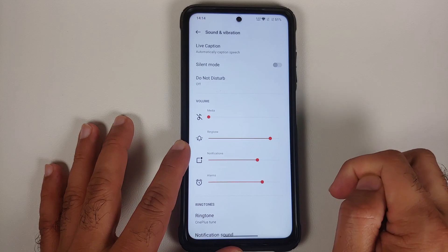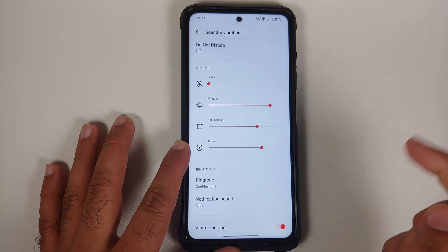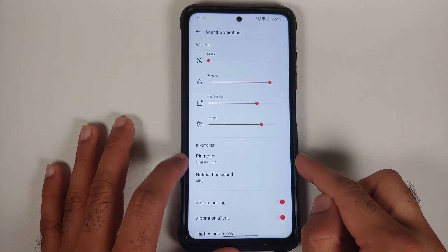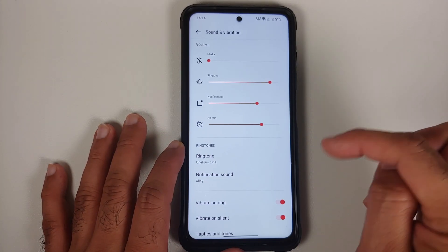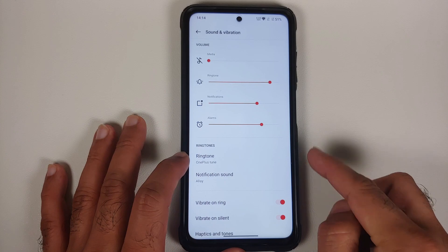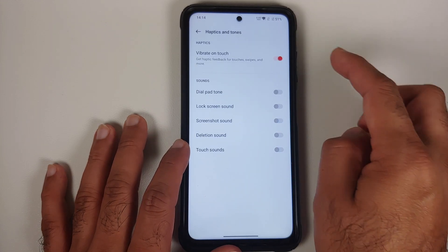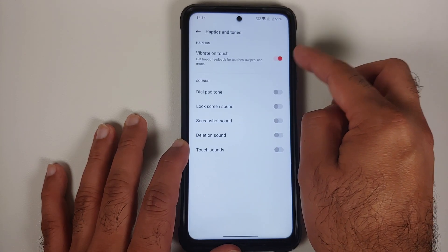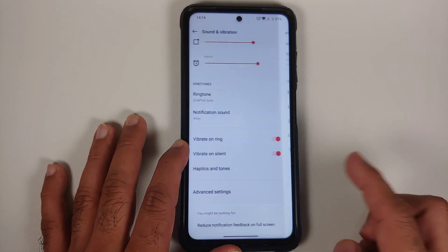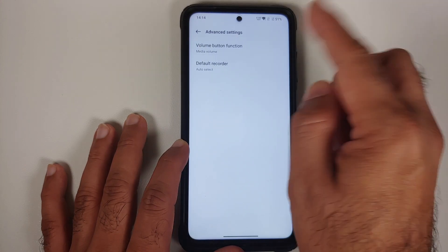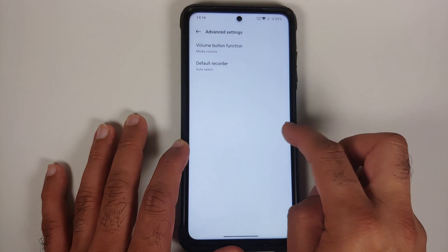In Sound & Vibration, Live Caption is implemented, which is good to see. You have a silent mode toggle, volume sliders, and configurable ringtone and notification sounds — note these may not be set on first install. Options include vibrate on ring, vibrate on silent, haptics and tones settings with vibrate on touch, and volume button function configuration.